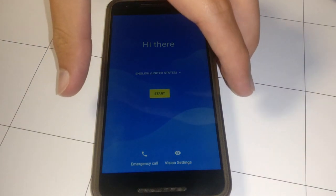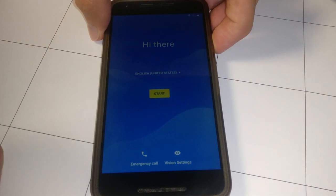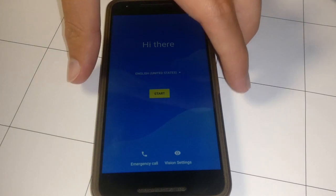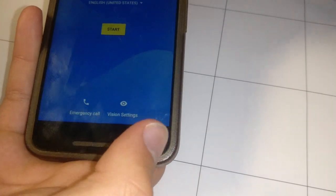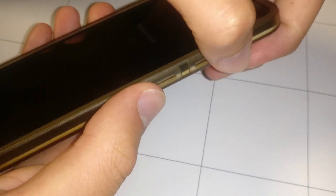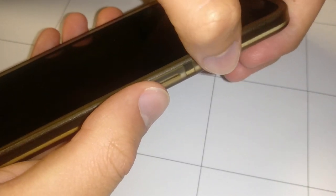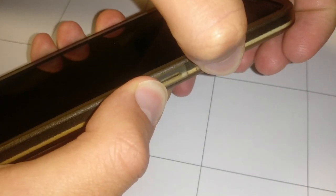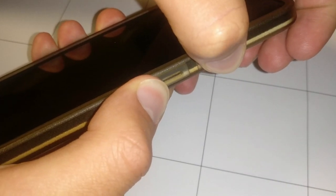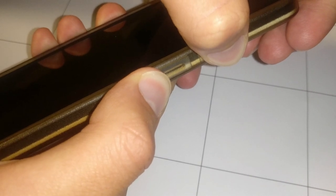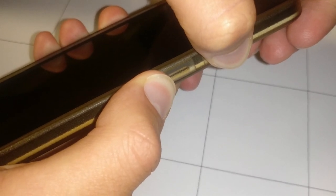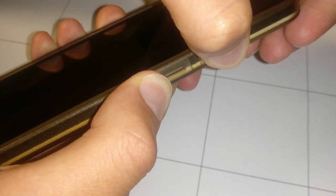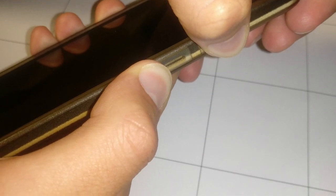So just unplug the USB. Once the device is powered off, you're going to want to hit the power button and volume down button at the same time. It should boot back into the bootloader menu. There you go.